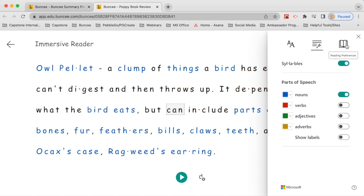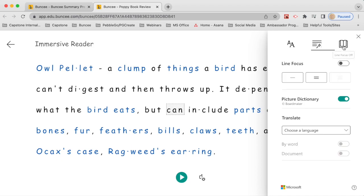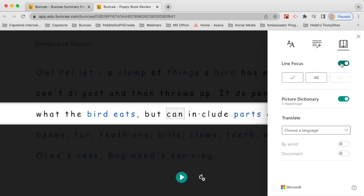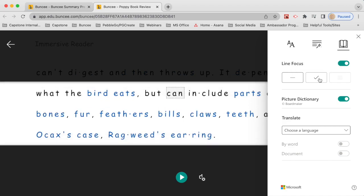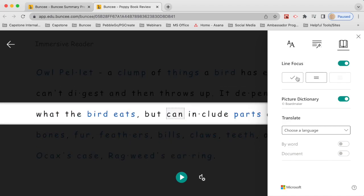Next to grammar options is reading preferences. At the top is line focus — you can focus on just one line or a small group of lines at a time, and if you have text read out loud it will follow along. This is really great for students with dyslexia, ADHD, trouble focusing, or anyone intimidated by a large block of text.